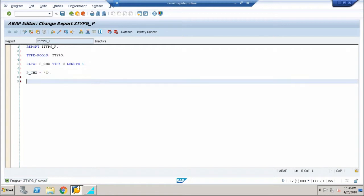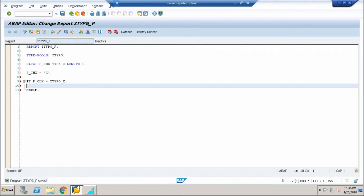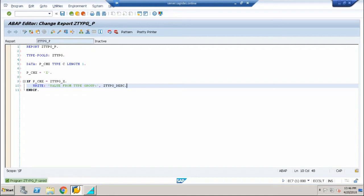Very simple example to make you understand how the connectivity is made. I'm writing an IF condition: if P_CHX is equal to ZTYPG_X, then write 'value from type group' and write ZTYPG_DESC.